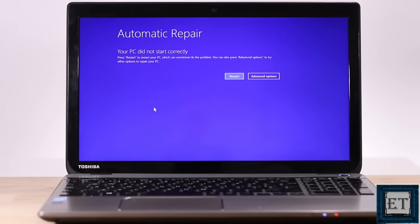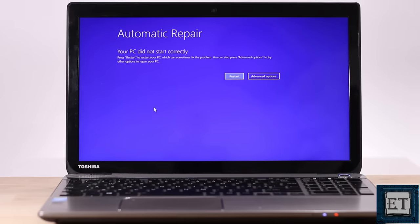Hi guys, this is Jude from EZTEX. In this tutorial, I'll be showing you a number of ways to fix Windows 10 startup problems, either in the form of automatic repair loop, your PC did not start correctly, infinite booting, or some other similar startup problems you might be experiencing with your Windows 10.